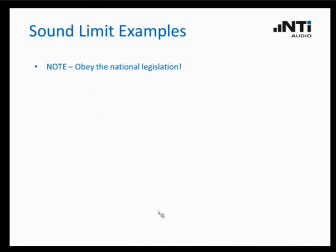Giving you some information about legal aspects and sound limits — what is very important before I give you these examples: please obey the national legislation in your country. There is an international standard for these sound limits, but each country has implemented its own individual laws, so please look into that to be on the correct side when you do a live event monitoring.